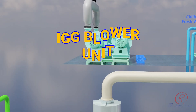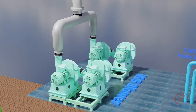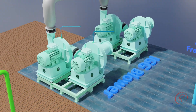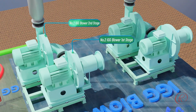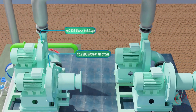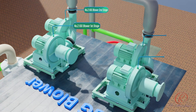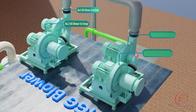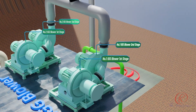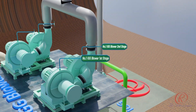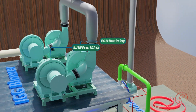IGG blowers are of a two-stage type, operating in the medium pressure range. This is to provide the required air-to-fuel ratio to ensure complete combustion in the combustion chamber.